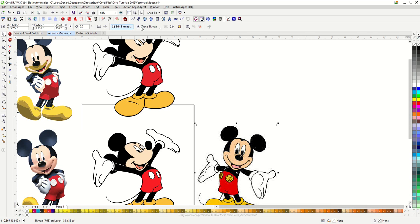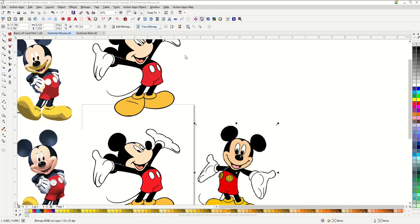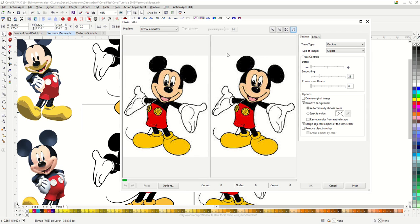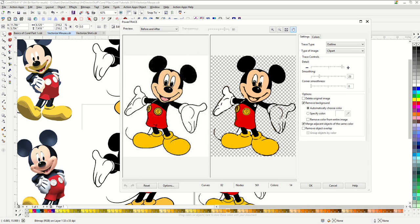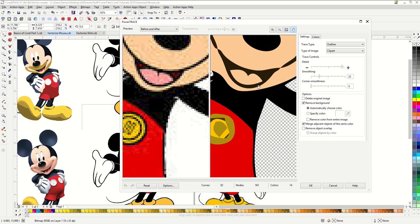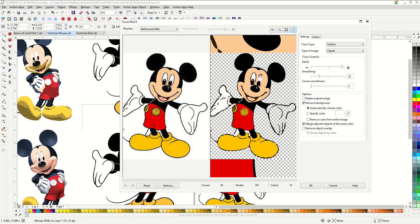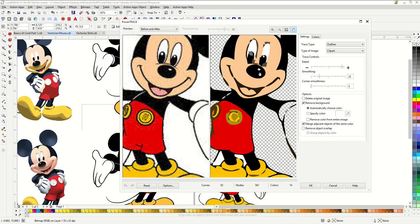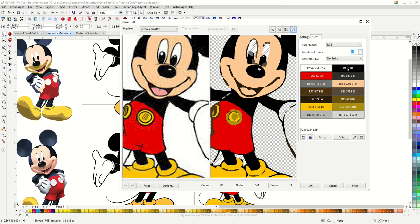Now let's run the low quality image through PowerTrace. And you'll see the issues that we end up getting. You can see our sad mouse is quite a mess here. There's simply not enough visual information in our low quality image for Corel to know what to vector. Our colors are going to be a mess too.